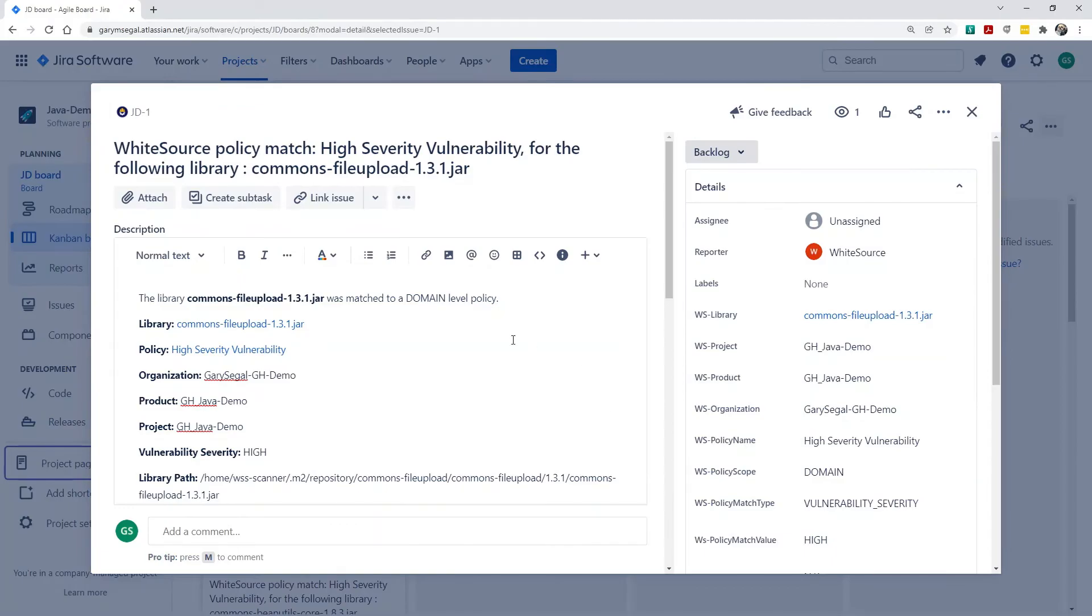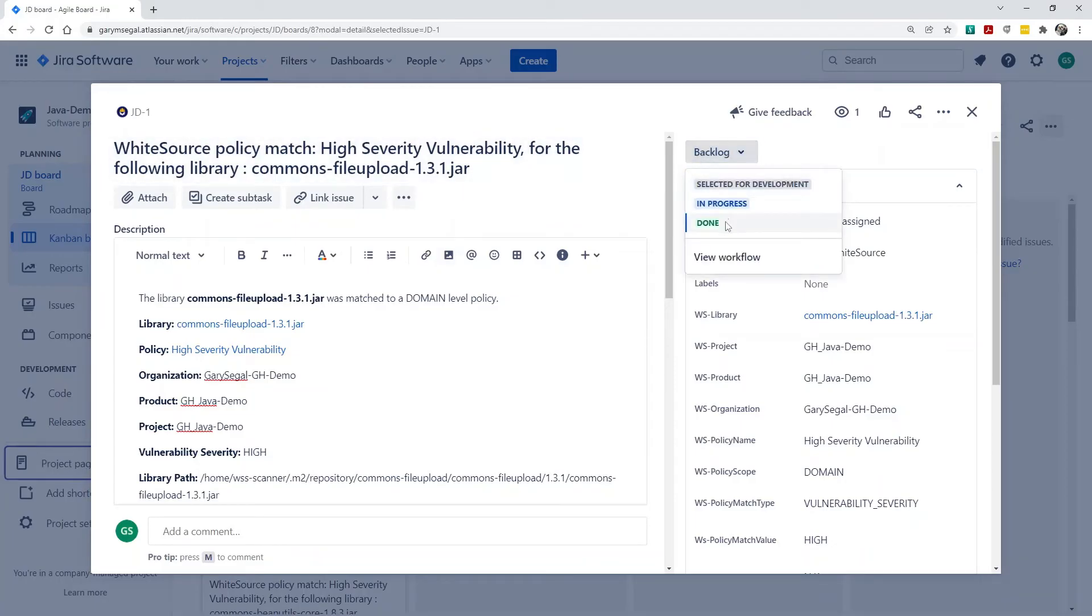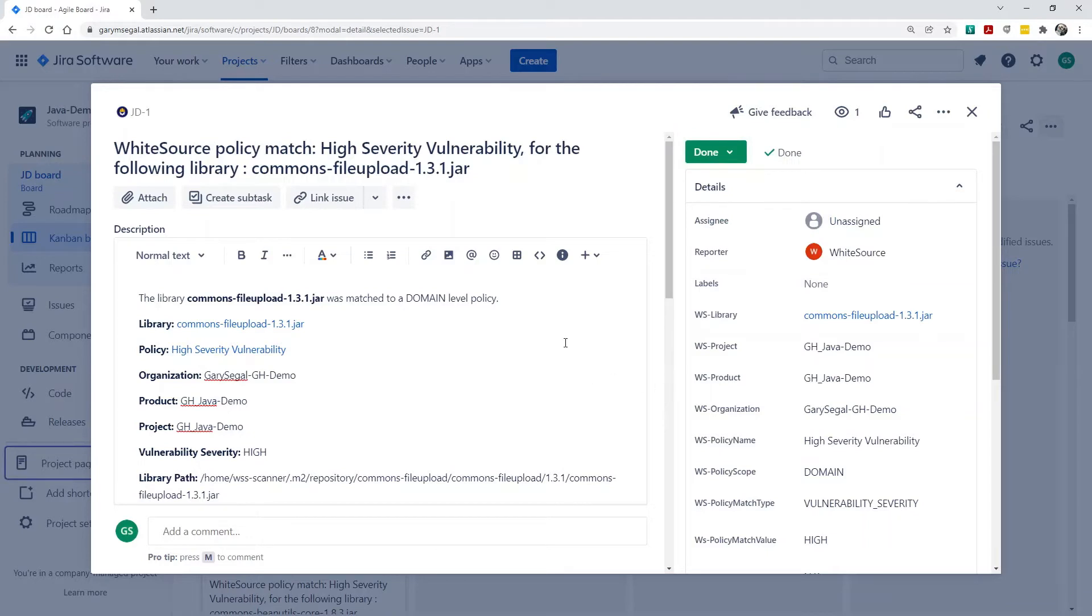But I want to show you what happens if we decide these vulnerabilities don't apply to our project. In Jira, we would change the status of the issue to Done. Once I do this, the vulnerability alerts are ignored in WhiteSource.